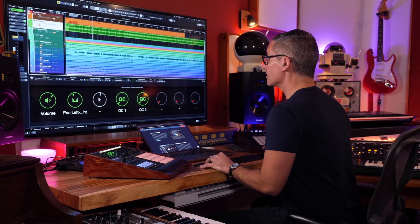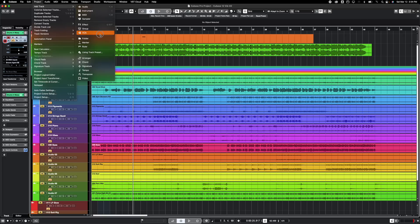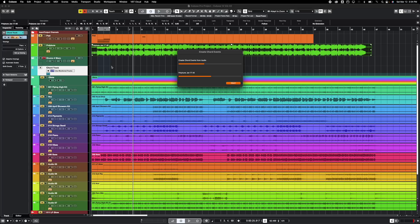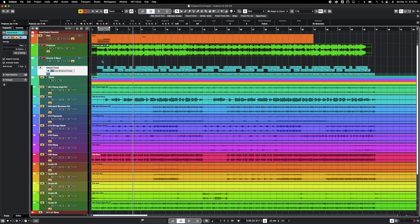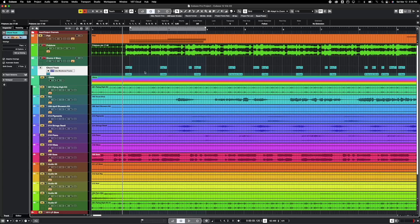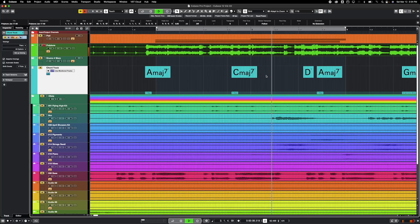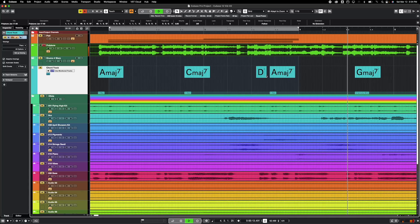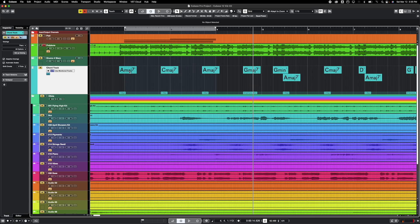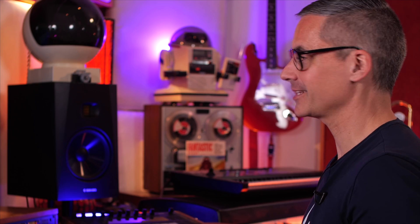Next, let's look at the chord track. Go to Project > Add Track > Chord. A new feature is the ability to drag any audio onto the chord track, and Cubase will analyze the audio and spit out the chords, which you can then use to manipulate other things in your project. Watch — I'm going to drag that audio right onto the chord track. It analyzes it and comes up with what it thinks are the right chords. Up at the top we can see the chords — it did an almost perfect job: A major 7, C major 7, A major 7, G major 7.